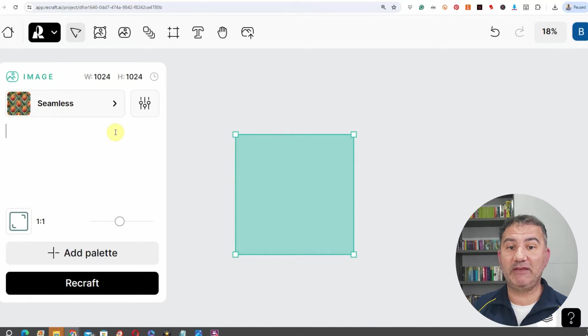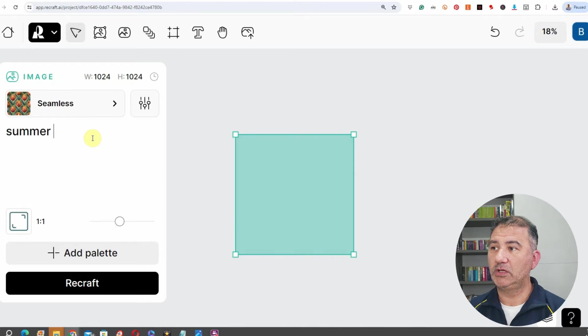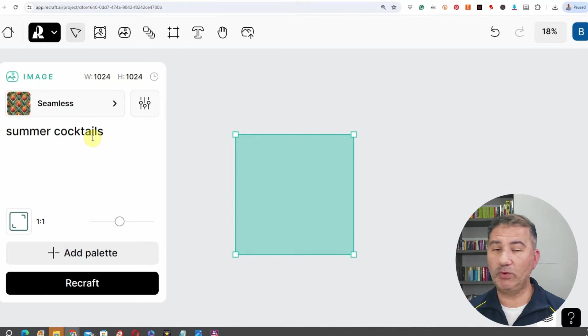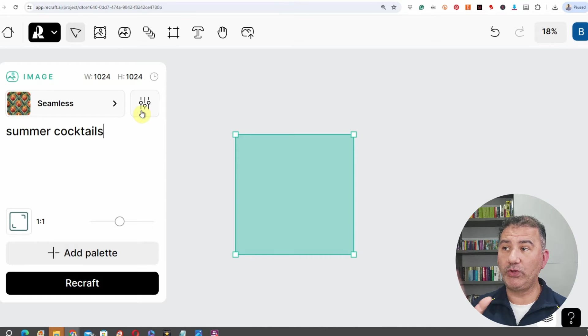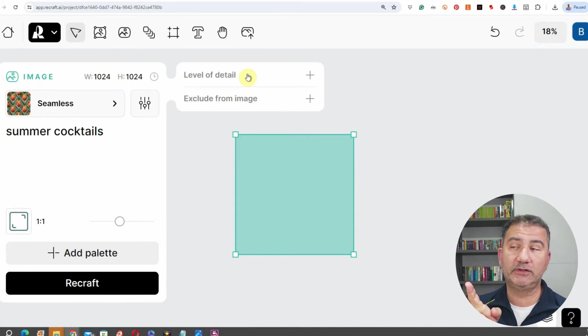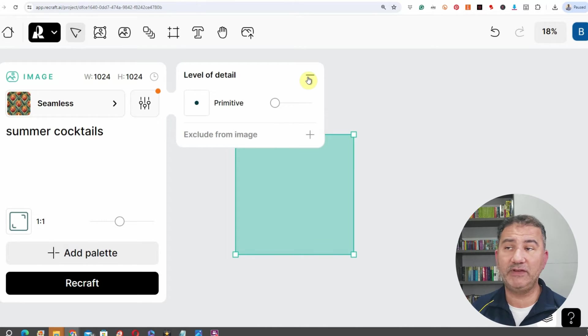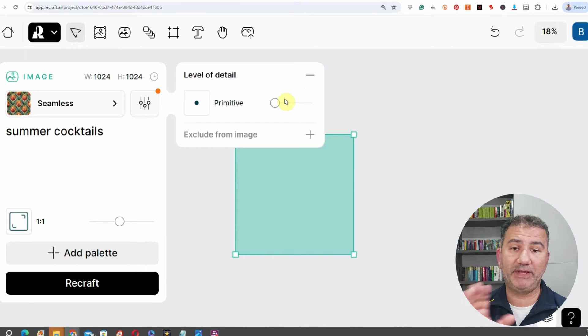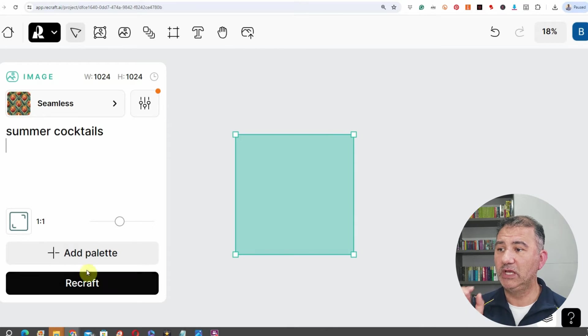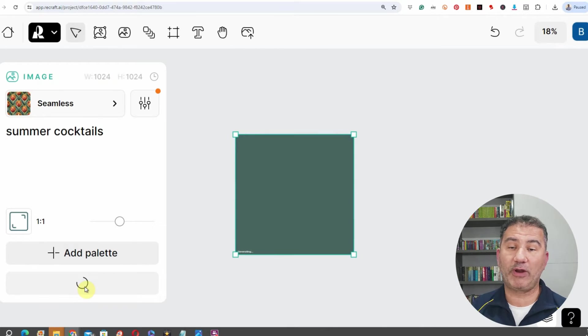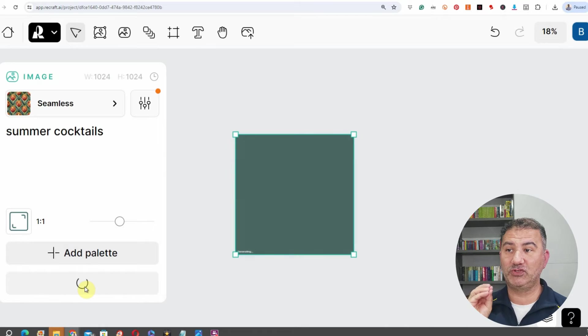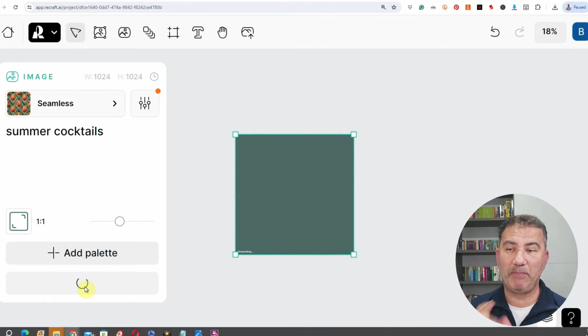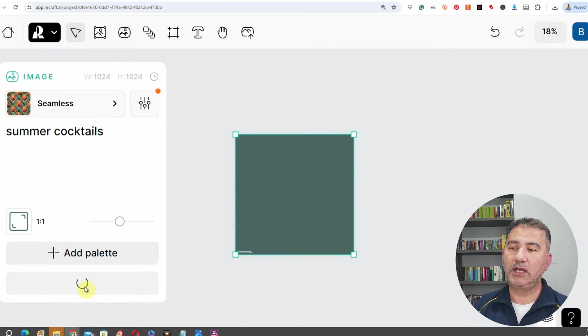ChatGPT gave me a bunch of keywords, one of them was summer cocktails. Okay, and I'm just going to leave it at that. What you can also do if you want to is you can change the level of detail. Right now it's set to primitive. I'm going to leave it at primitive, but if you want to play around with and take it up or down, it's totally up to you. Then all you're going to do is click on recraft and wait for recraft to do its magic.